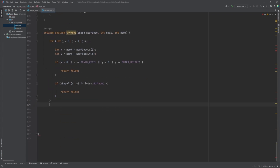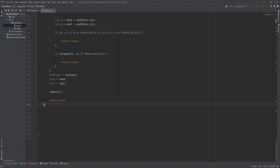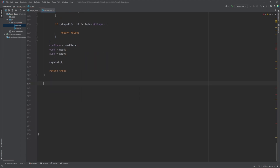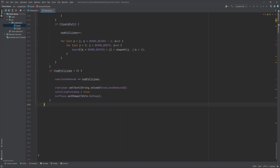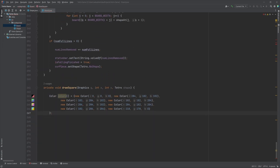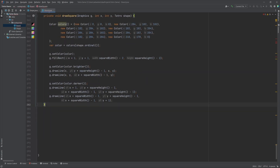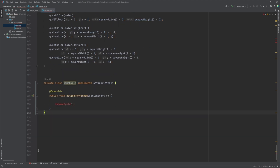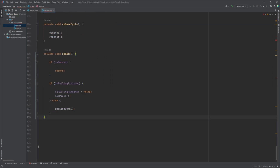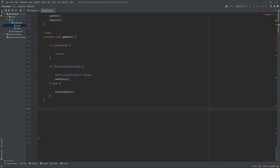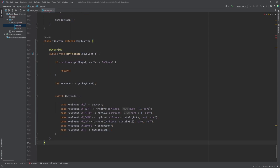The remaining methods are: tryMove, which takes a Shape newPiece, int newX, and int newY, and attempts to move the current piece to a new position, returning a boolean indicating whether the move was successful; removeFullLines, which removes any full lines from the board and updates the score; drawSquare, which takes Graphics g, int x, int y, and a TetroShape and draws a single square on the board; doGameCycle, which updates the game state and repaints the board; update, which moves the current piece down one line or creates a new piece if the current piece has landed; and TAdapter, a nested class that extends KeyAdapter and handles keyboard input from the user.